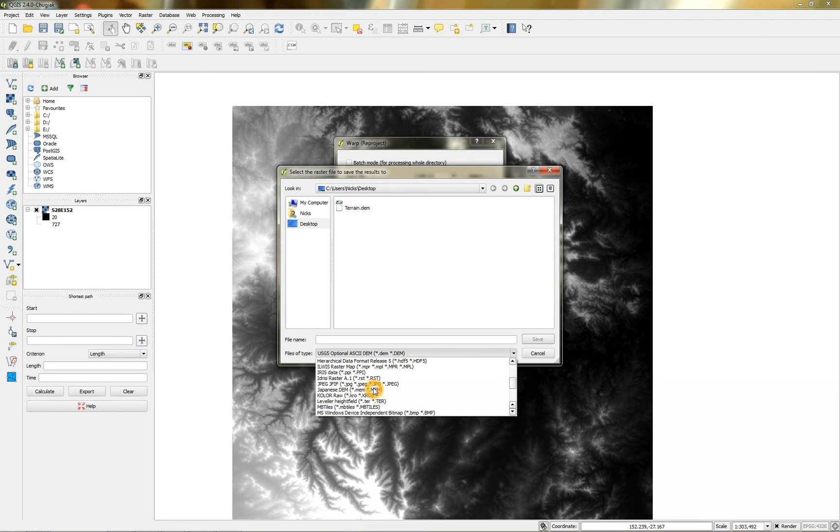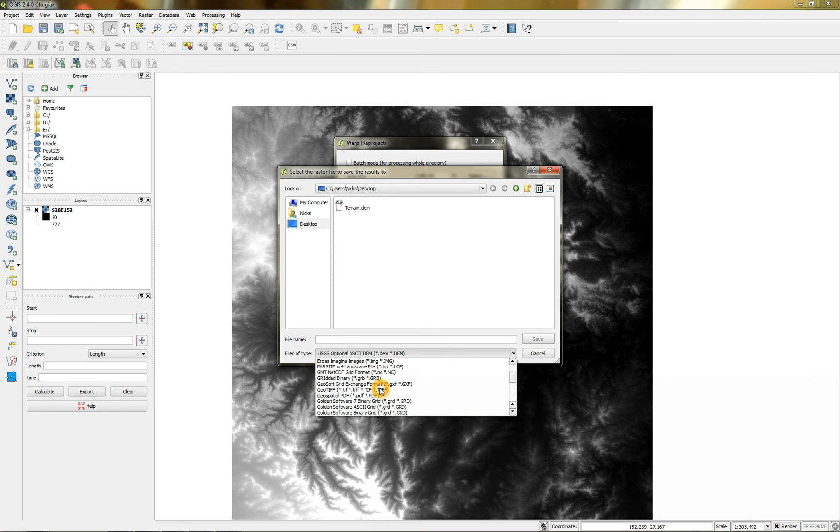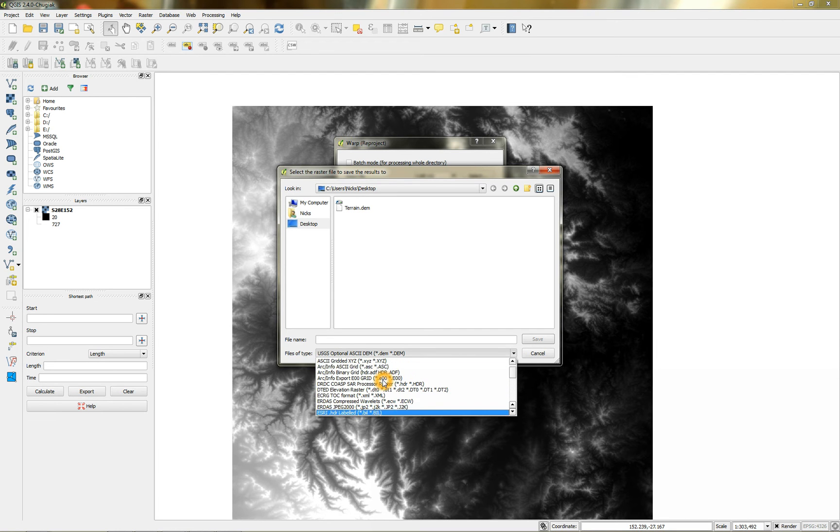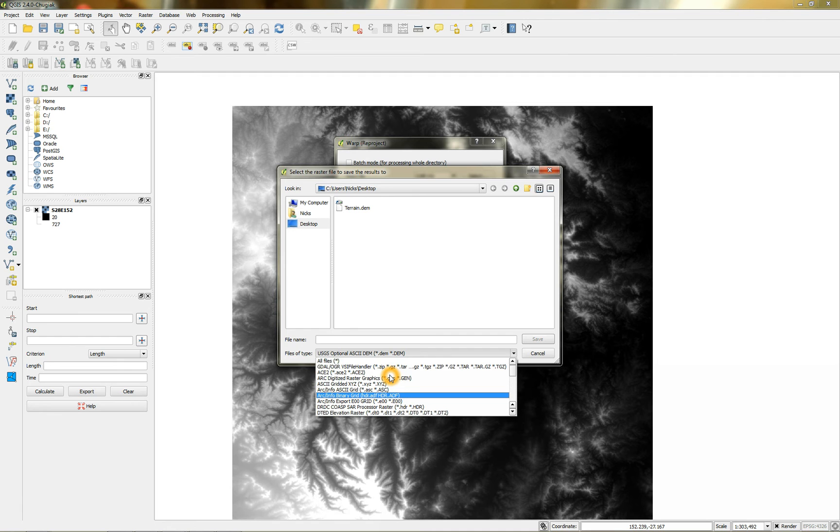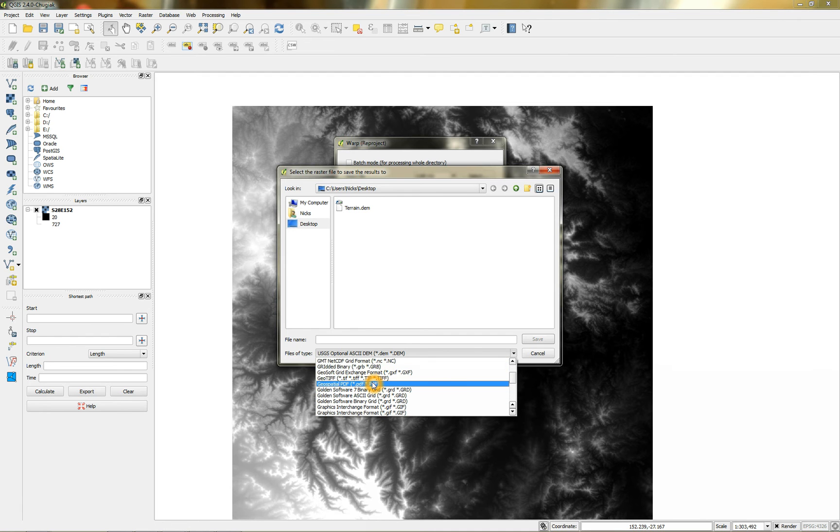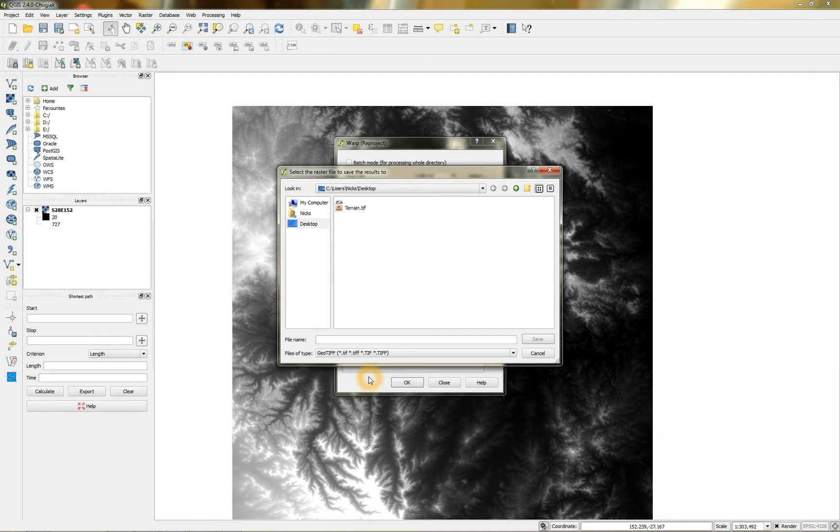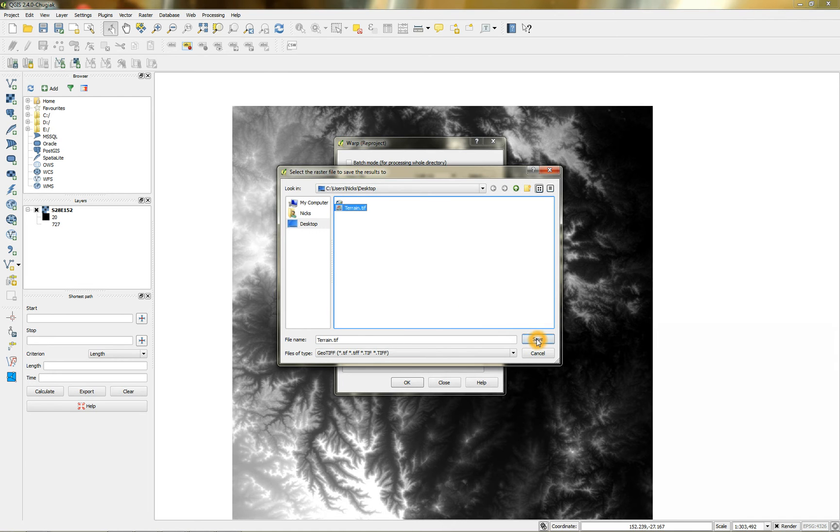But what it will do is output it to a geotiff. If I can just find that there. There it is. Geotiff. So I'll just output it to that. I'll just overwrite that file. Terrain. And save that.